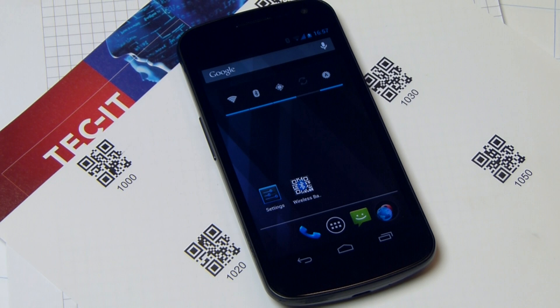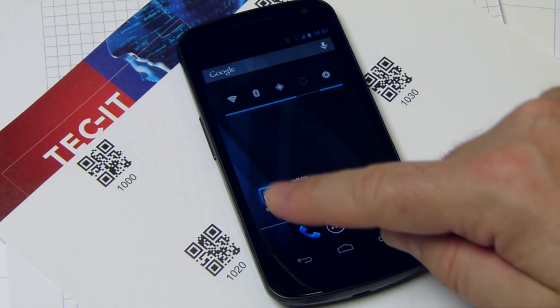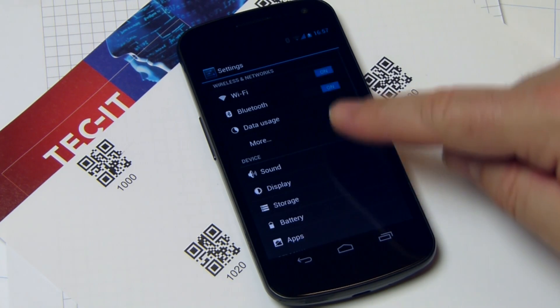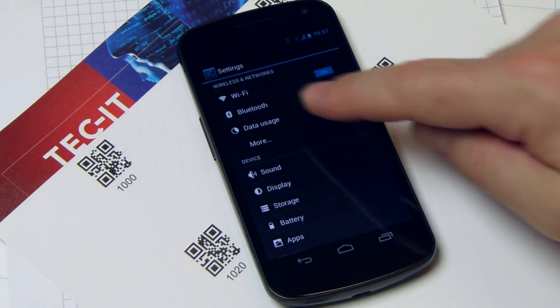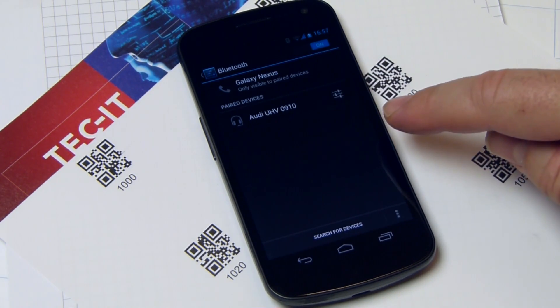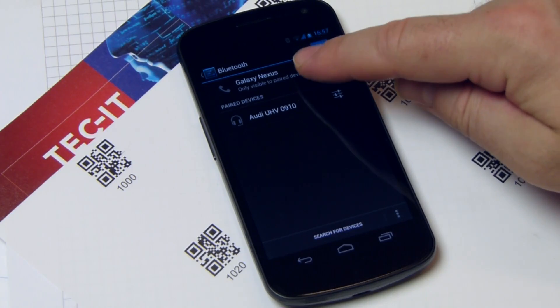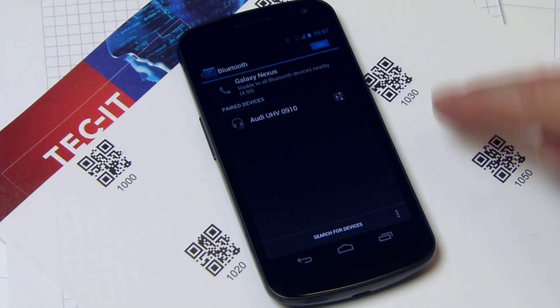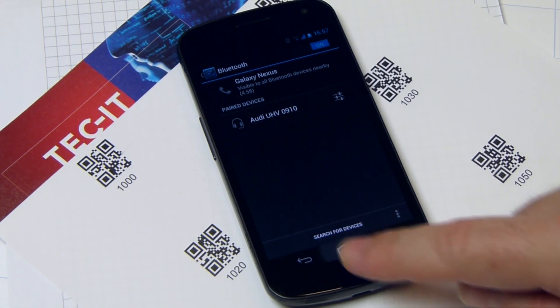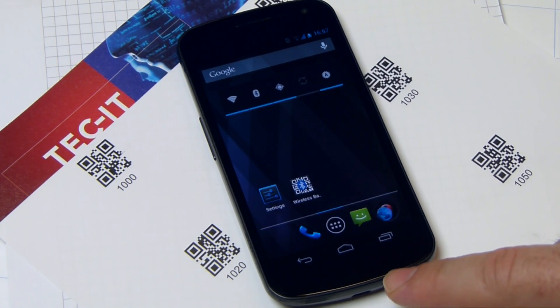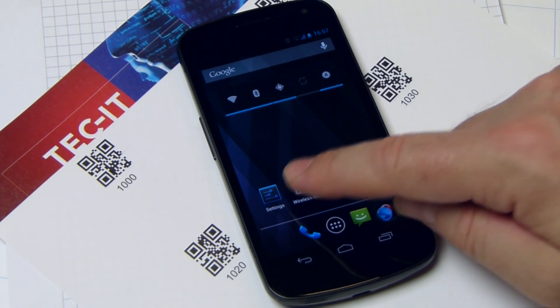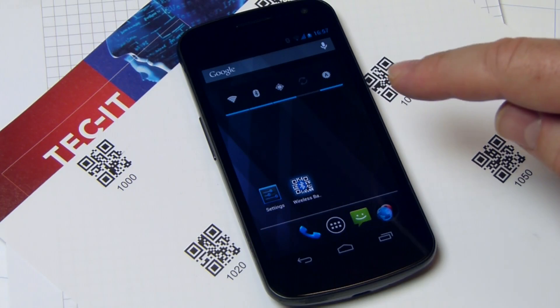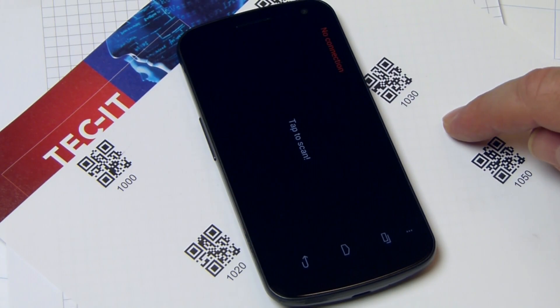You need to pair the Bluetooth devices before the first use. Enable Bluetooth and make your phone visible. Make sure to start the scanner app before pairing.